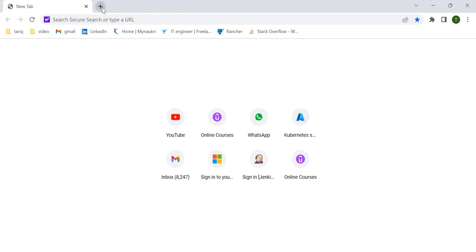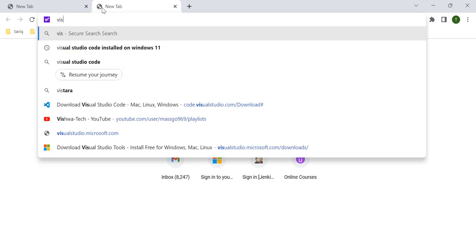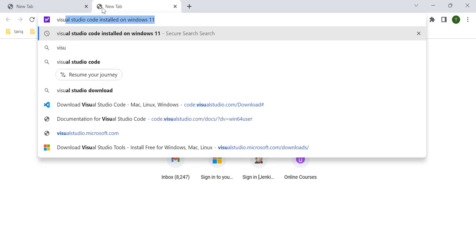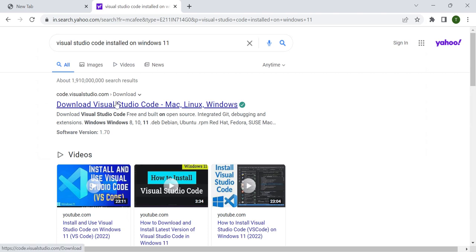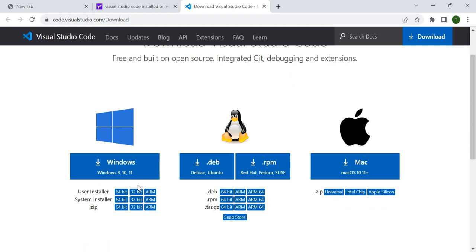To install it, you first need to download the exe file. Just type 'Visual Studio Code install on Windows 11' and click on the first browser result. There you will see options: if you have a Windows OS, install the exe file; if you have a Linux machine, install the package from there; if you have macOS, you can install the file from there.